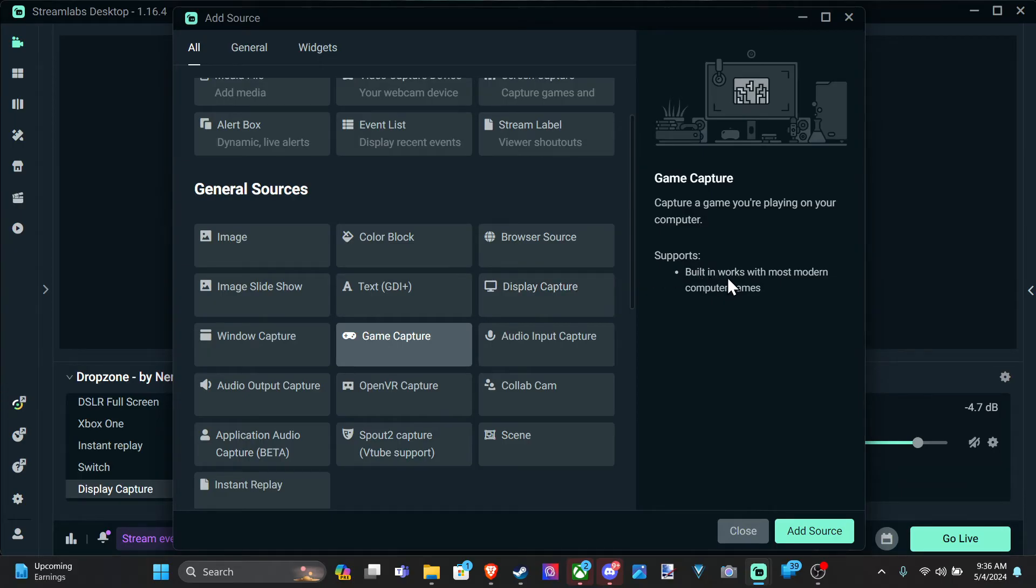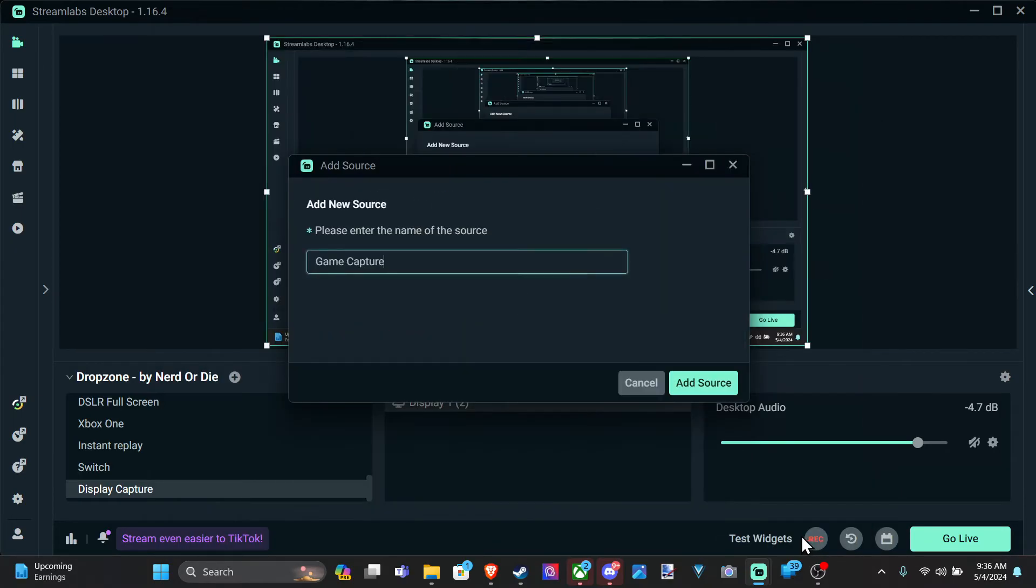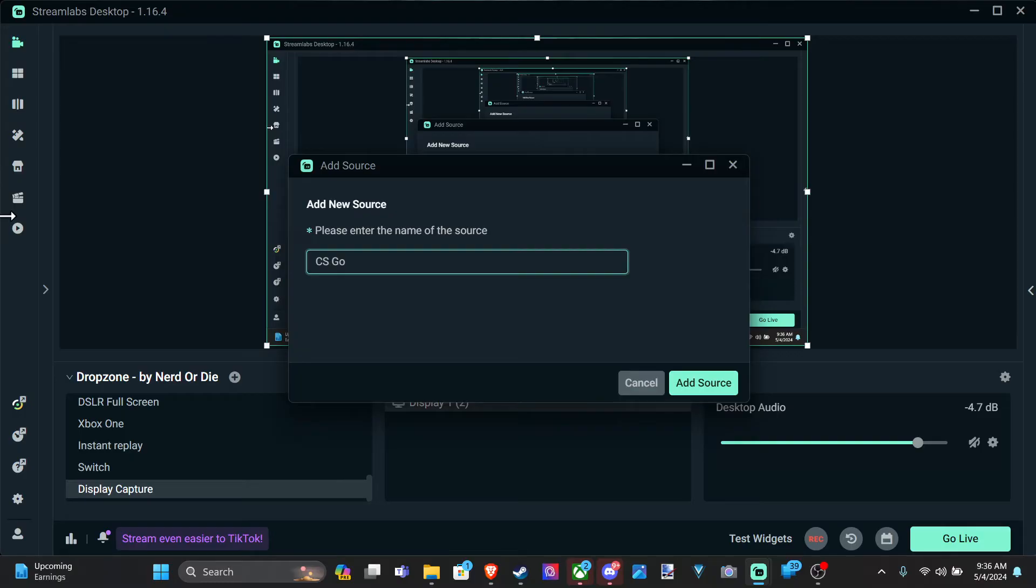Built-in works with most modern computers. Go to this. And just go to game capture, wherever you want. You can go like CSGO or something. Add source.